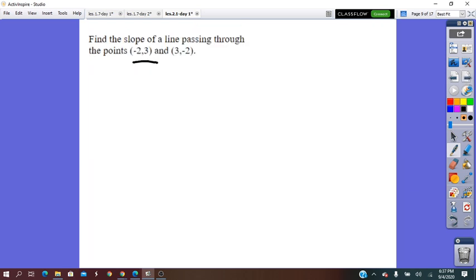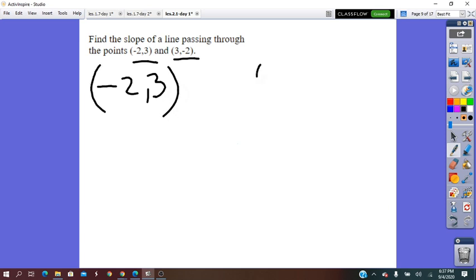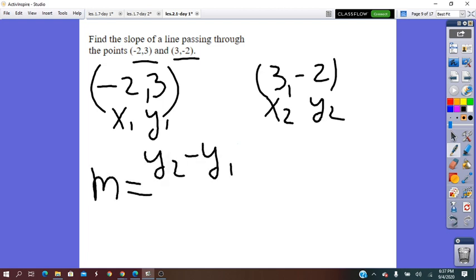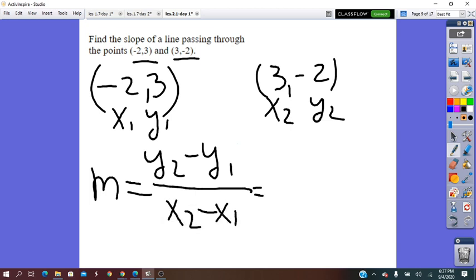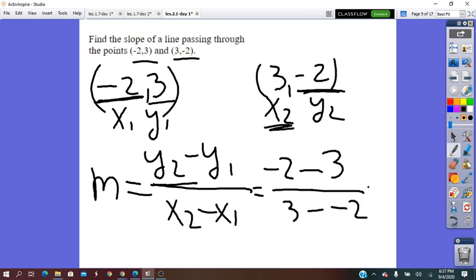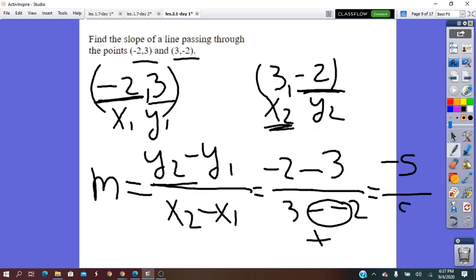Find the slope of the line passing through the two points — no graph needed. Points: (−2, 3) and (3, 2). Using the slope formula: slope = (y2 − y1) / (x2 − x1) = (−2 − 3) / (3 − (−2)) = −5 / 5. Simplified: −1/1, so the slope equals −1.